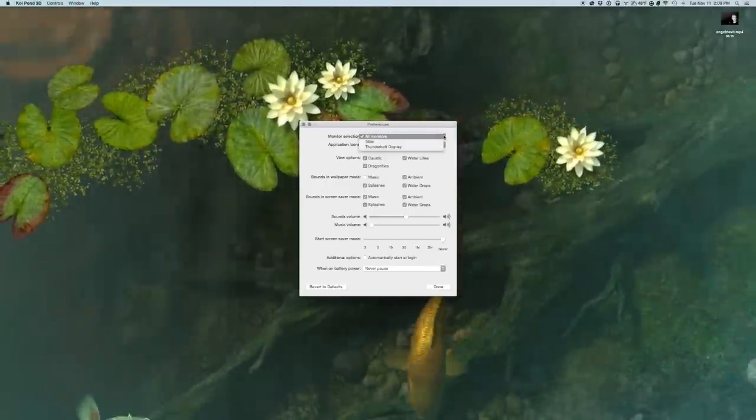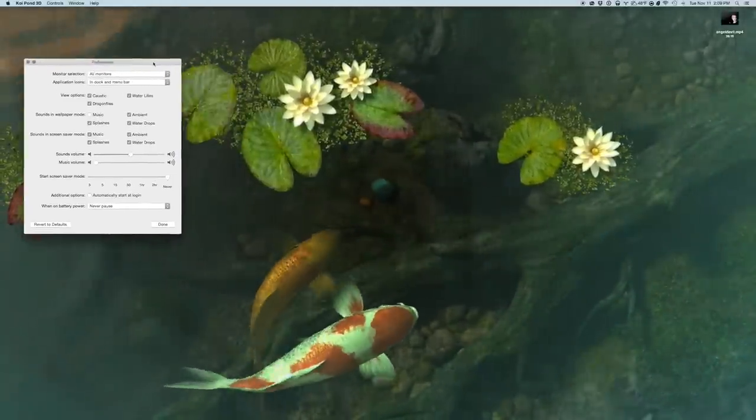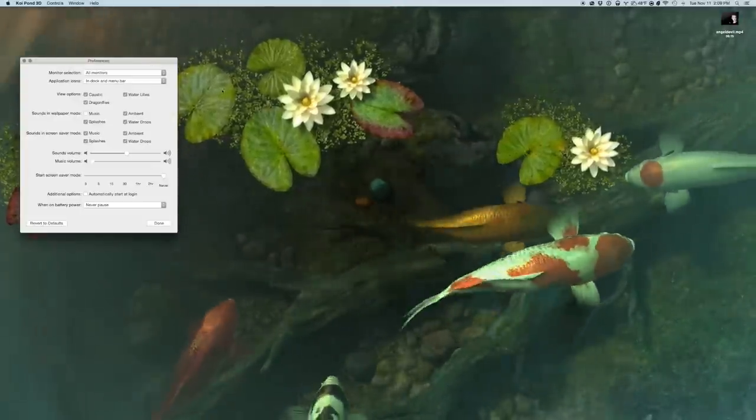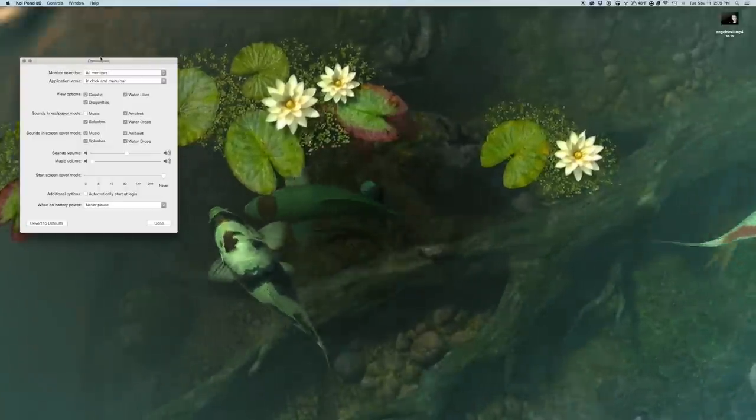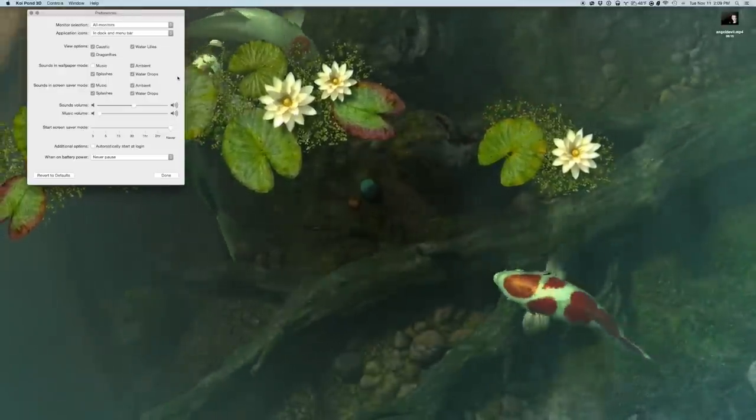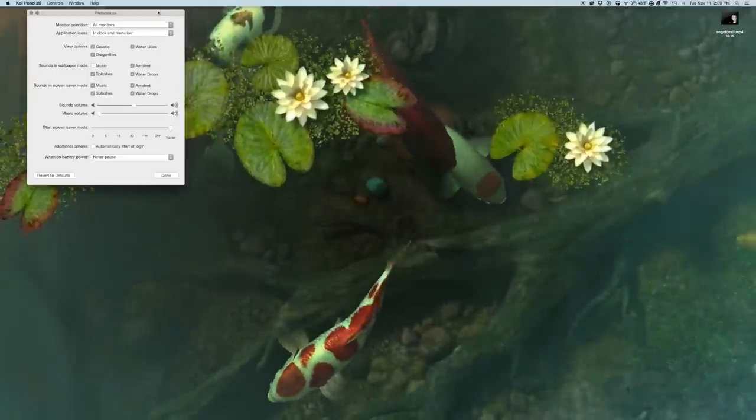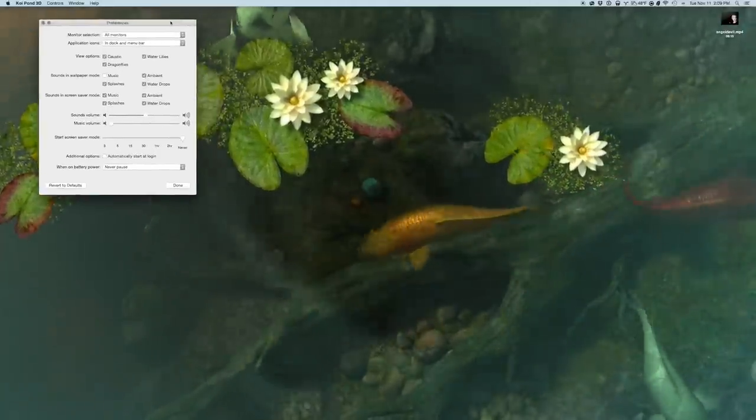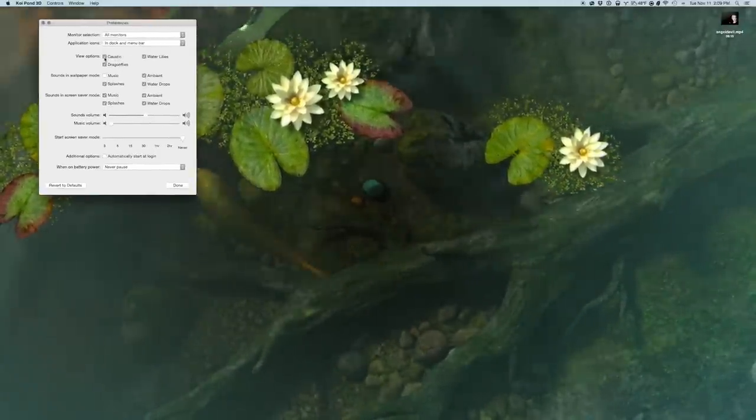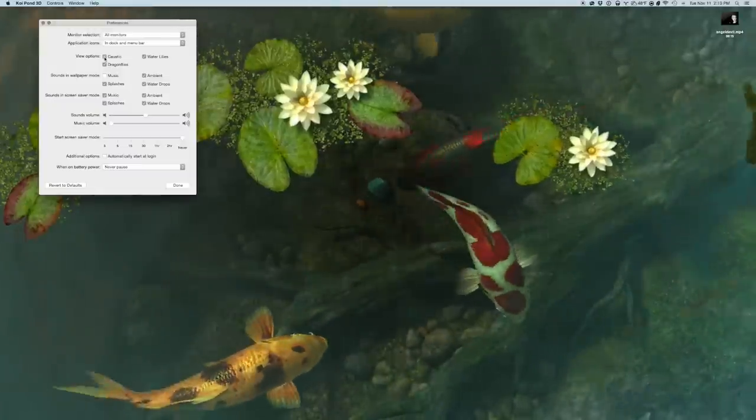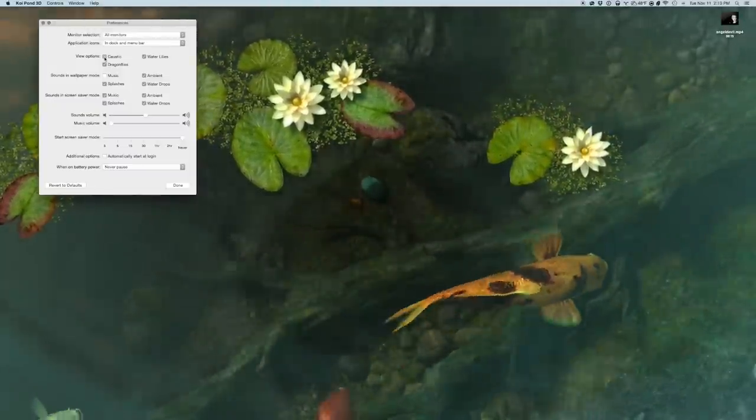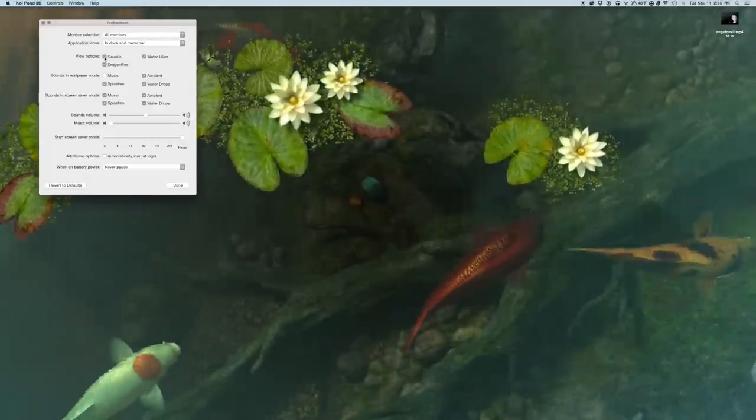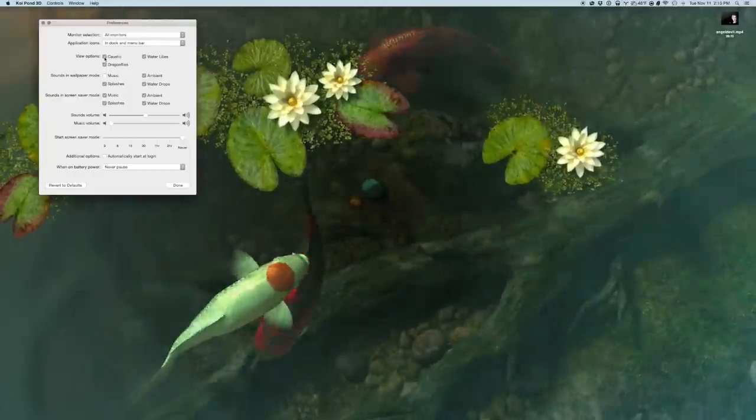And again, this is in, we have the monitor selected for all monitors. So again, this one doesn't really, I mean, it basically just duplicates. So the image that you're seeing here is duplicated on my other monitor. So Sharks 3D probably has the upper hand on that. But these guys are so sweet. And so we can kind of change the view options. I'm not quite sure. So the caustic option gives us some of the light refraction, I think.